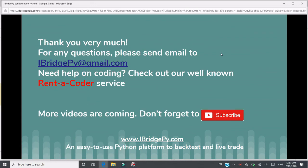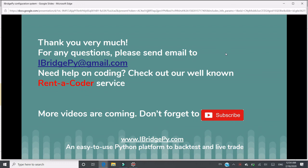Thank you very much. For any questions, please send an email to iBridgePy at gmail.com. If you need any help on coding, please check out our well-known rent a coder service. More tutorials are coming. Please don't forget to subscribe. iBridgePy is an easy to use Python platform to backtest and live trading. Thank you very much. Bye bye.